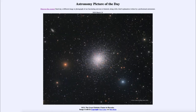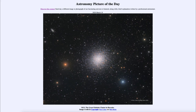Greetings and welcome to the Introduction to Astronomy. One of the things that I like to do in each of my introductory astronomy classes is to begin the class with the astronomy picture of the day, from the NASA website — that is apod.nasa.gov/apod. And today's picture, for March the 19th of 2020...